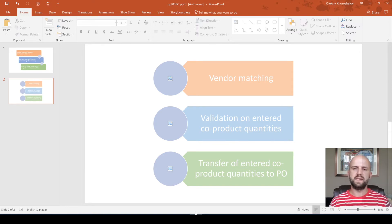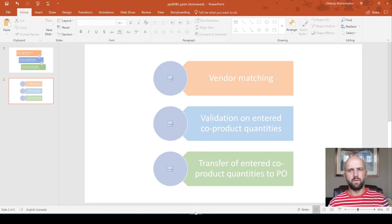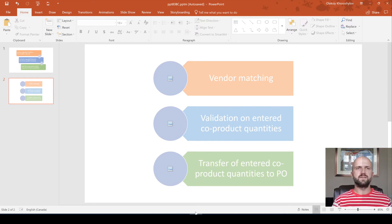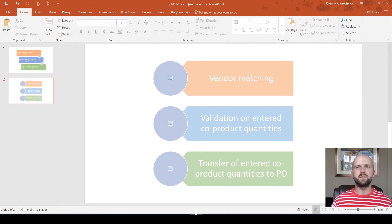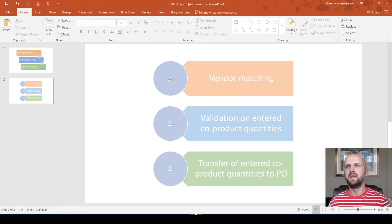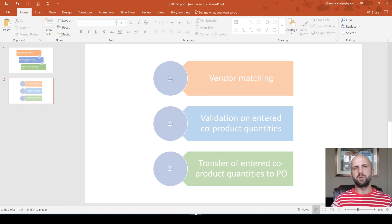The second enhancement needed is a validation on entered co-product quantities. We consumed 120 ungraded items in the picking list for the batch order. But when reporting as finished, I could have entered 60, 60, and 100, totaling 220 graded items — which is not really possible if you're consuming only 120 ungraded items. So we need a validation ensuring the total quantity of all co-products reported as finished does not exceed the total quantity of ungraded items consumed in the picking list.